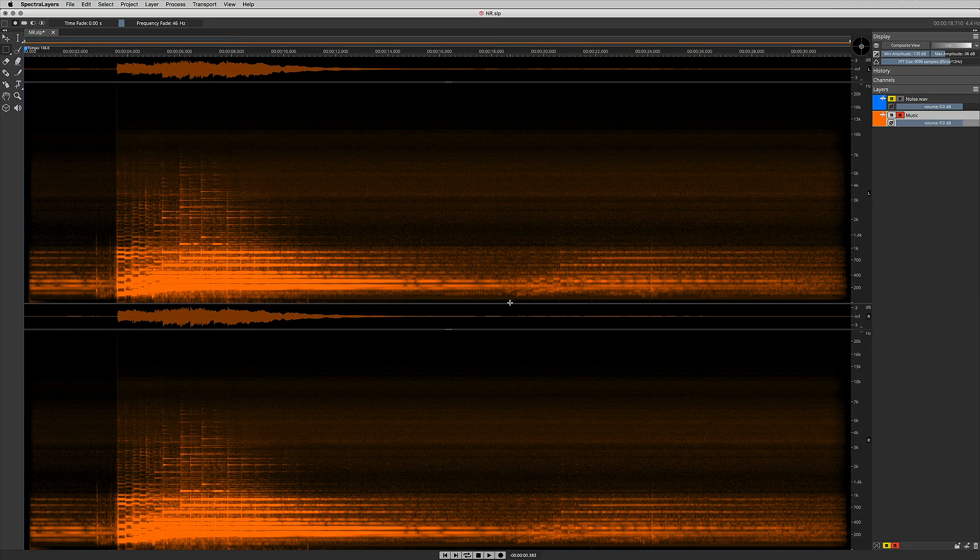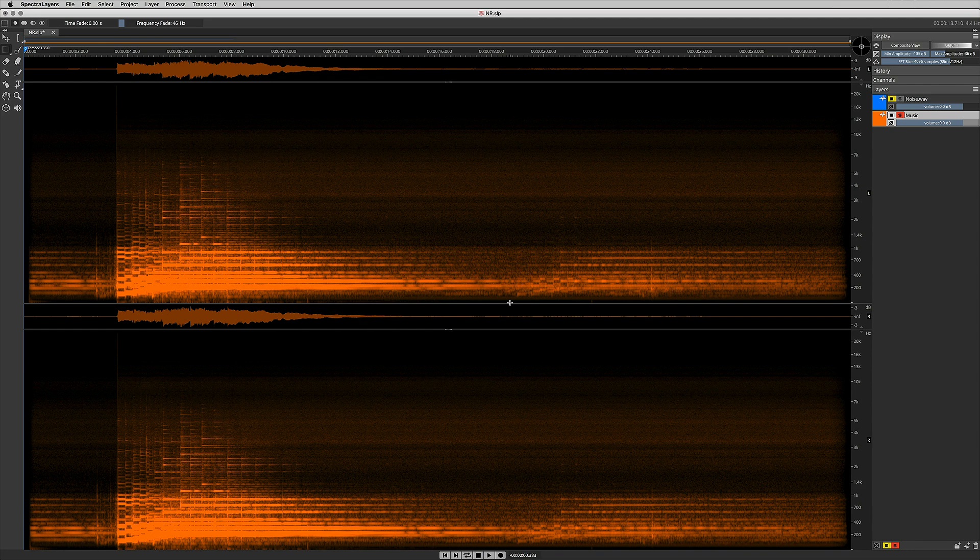And there we go. A whole bunch of that noise has been attenuated. But the cool thing is that my Space Echo sweet spot, that part of the signal that I wanted to preserve and protect from the noise reduction is left completely intact.